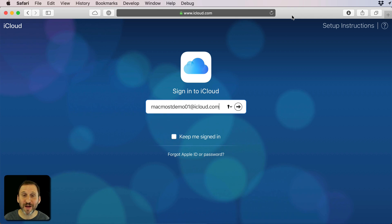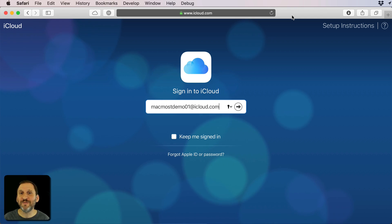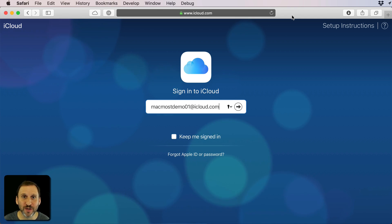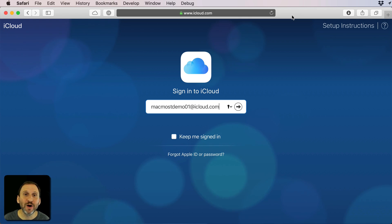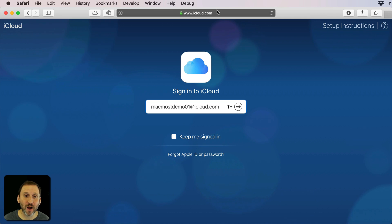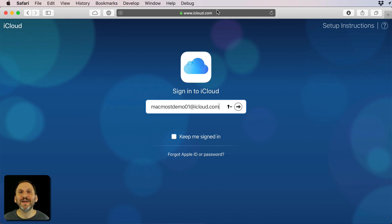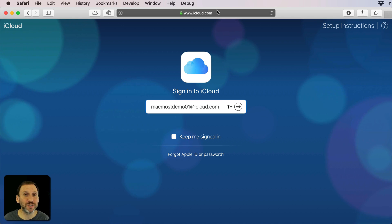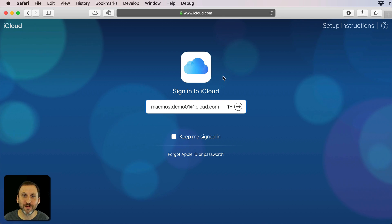One of the hesitations people have about two-factor authentication is what happens if you can't get that authentication code when you need it. Take, for instance, a situation like this: I'm using somebody else's computer or a public computer and I want to log on to iCloud.com. I have my phone with me but it doesn't have connectivity — this could be on an airplane, a cruise ship, or some remote area where you're using a wired-in computer.